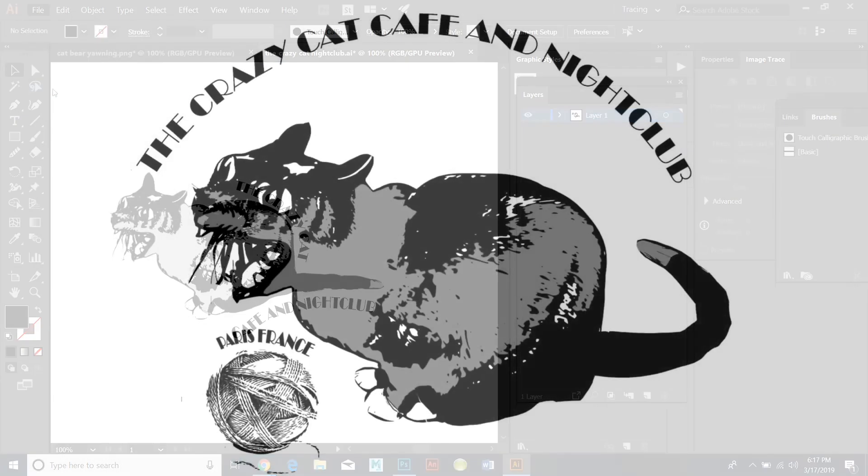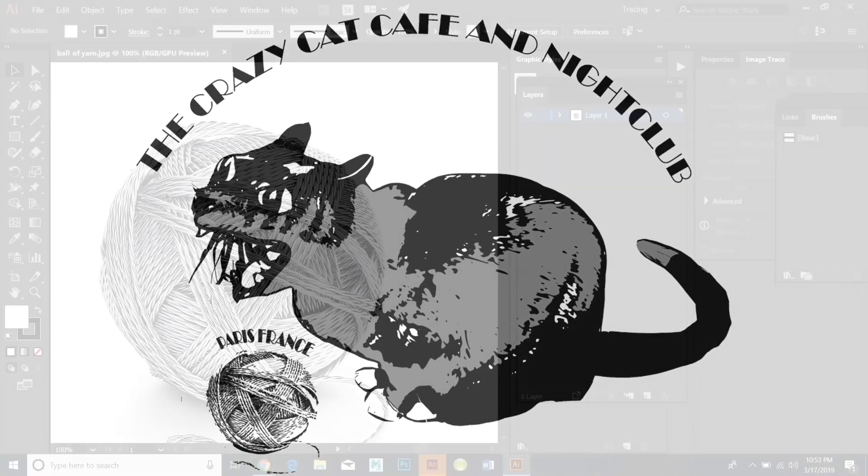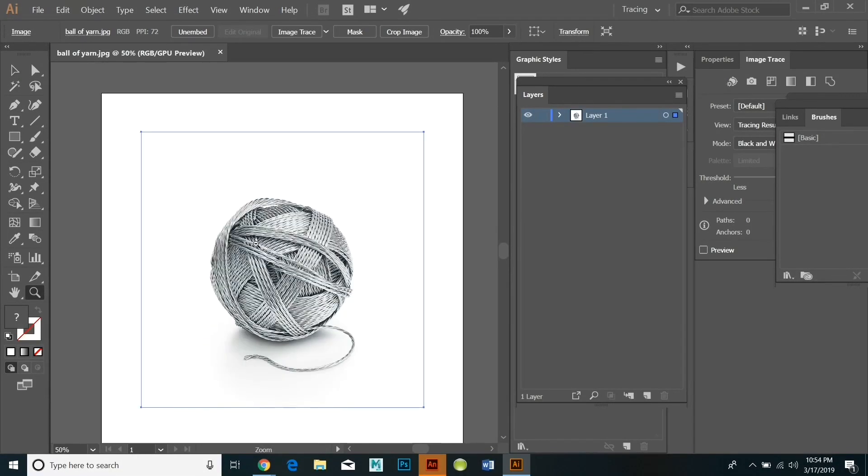Here's the design that I'm going to create. As you can see I've got two circular shapes here. One for the ball of yarn. I'm going to open the ball of yarn in Illustrator.